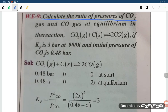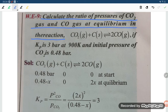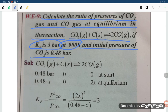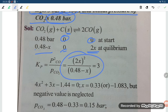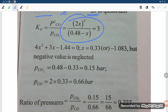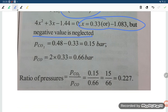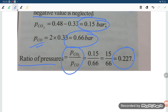Calculate the ratio of pressure of CO2 gas to CO gas at equilibrium for CO2 plus C giving 2CO. Kp equals 3 bar at 900 K; initial pressure of CO2 is 0.48 bar. C is solid so it is excluded. At equilibrium: P(CO2) equals 0.48 minus x, P(CO) equals 2x. Kp equals (2x)² divided by (0.48 minus x) equals 3, giving 4x² plus 3x minus 1.44 equals 0. Solving: x equals 0.33 (negative value neglected). So P(CO2) equals 0.15 bar, P(CO) equals 0.66 bar, and the ratio P(CO2)/P(CO) equals 0.227.